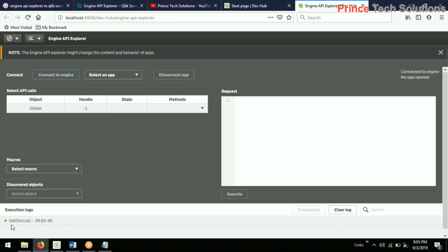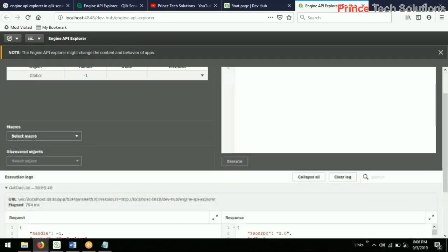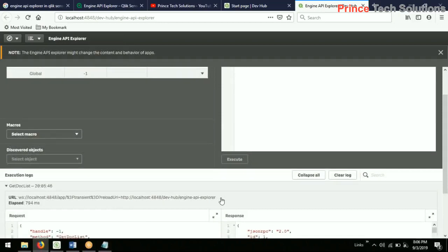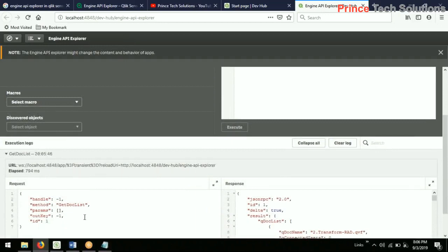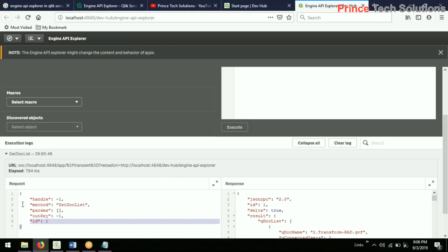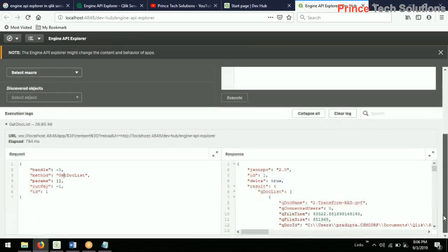So it is now connected to Qlik Sense. This is basically a log panel which shows the log of activity. When you connect to the engine, a log is created saying you are connected to the local host and you are going to explore the applications. It has two portions: one is the request and the other is the response. When you interact with the system you are placing a request, and when you get something back, that is a response. The engine sends and receives messages in JSON format.